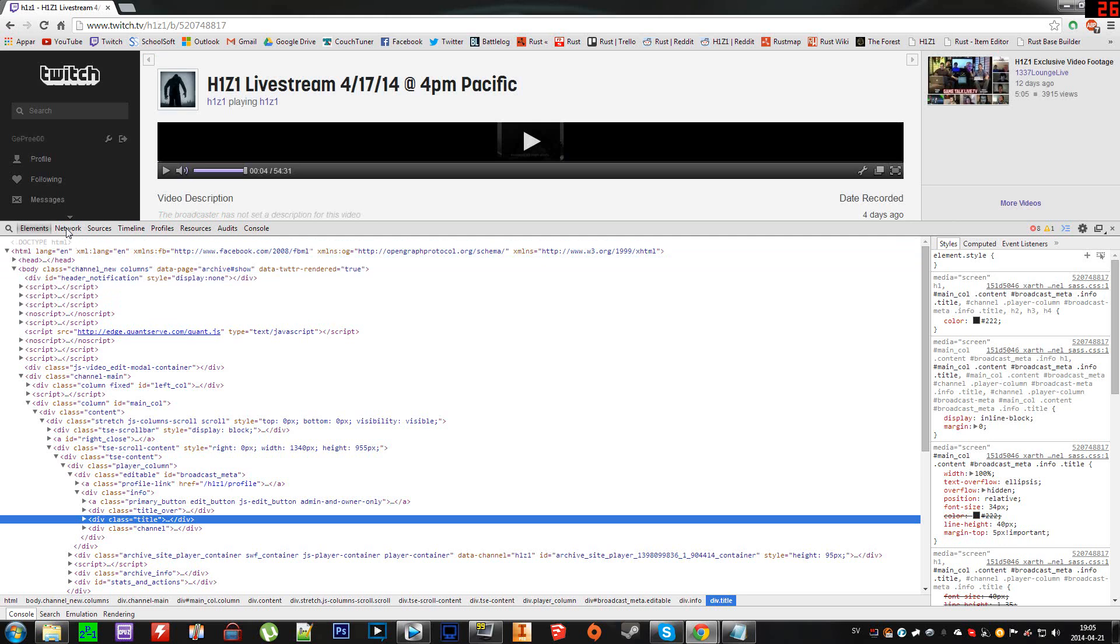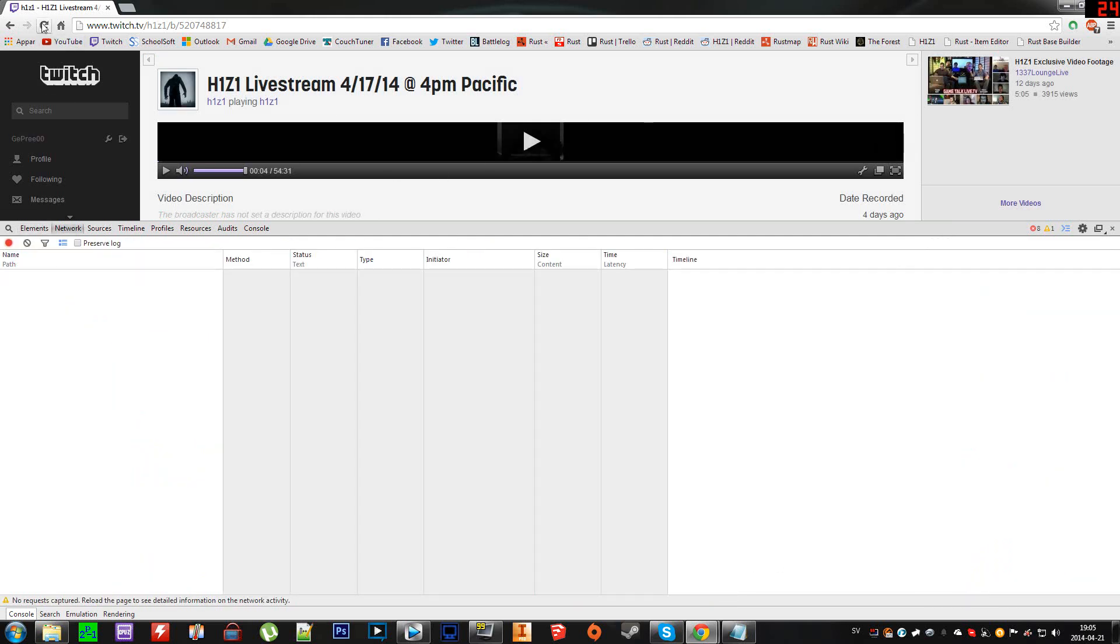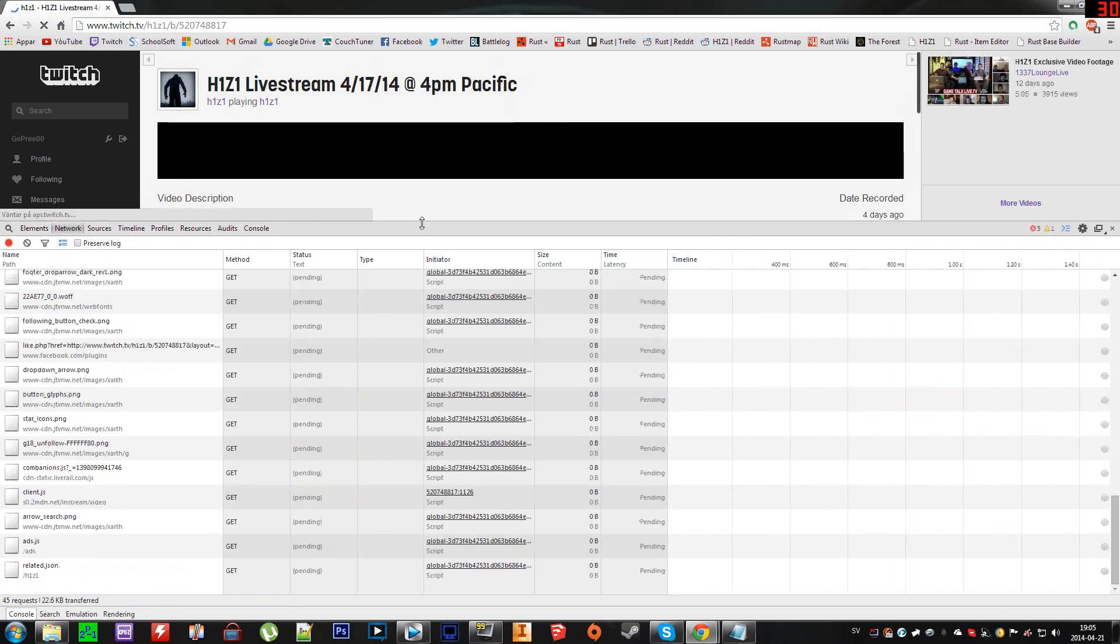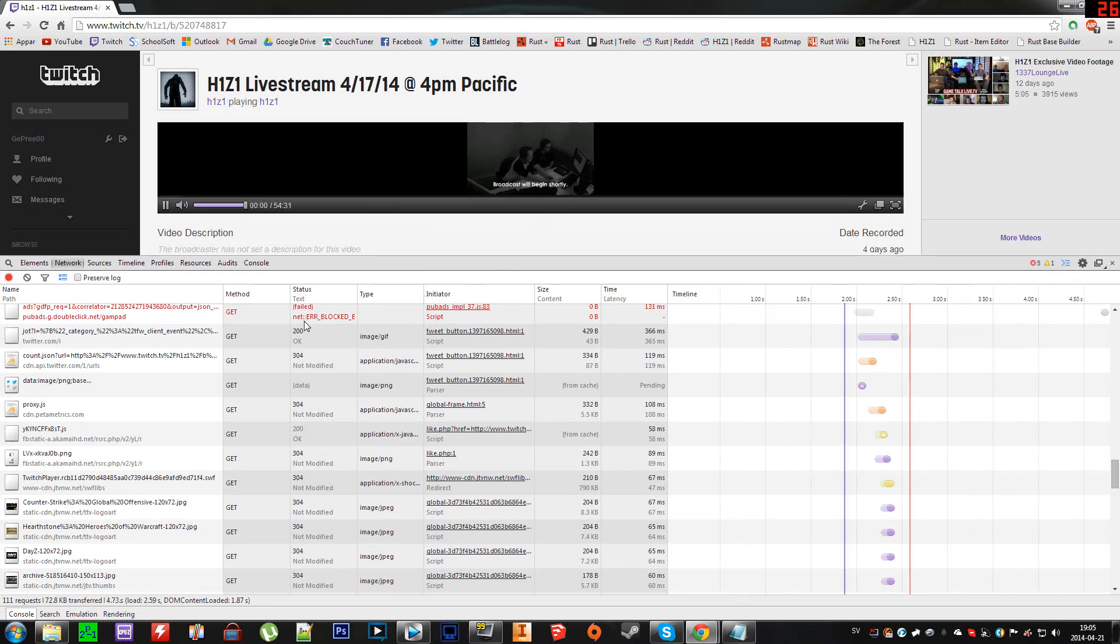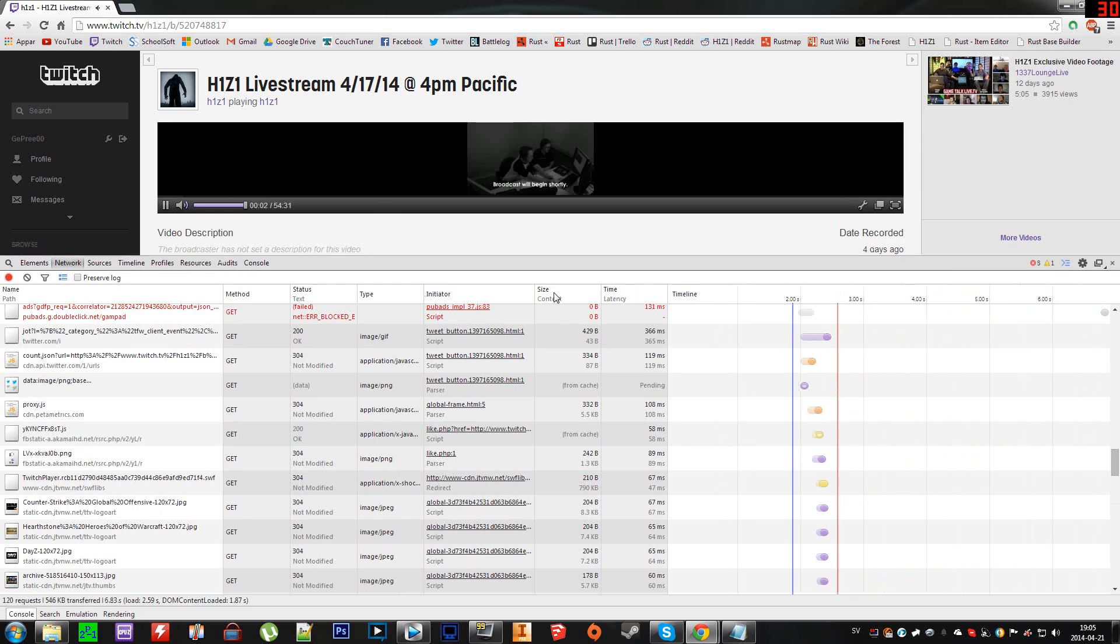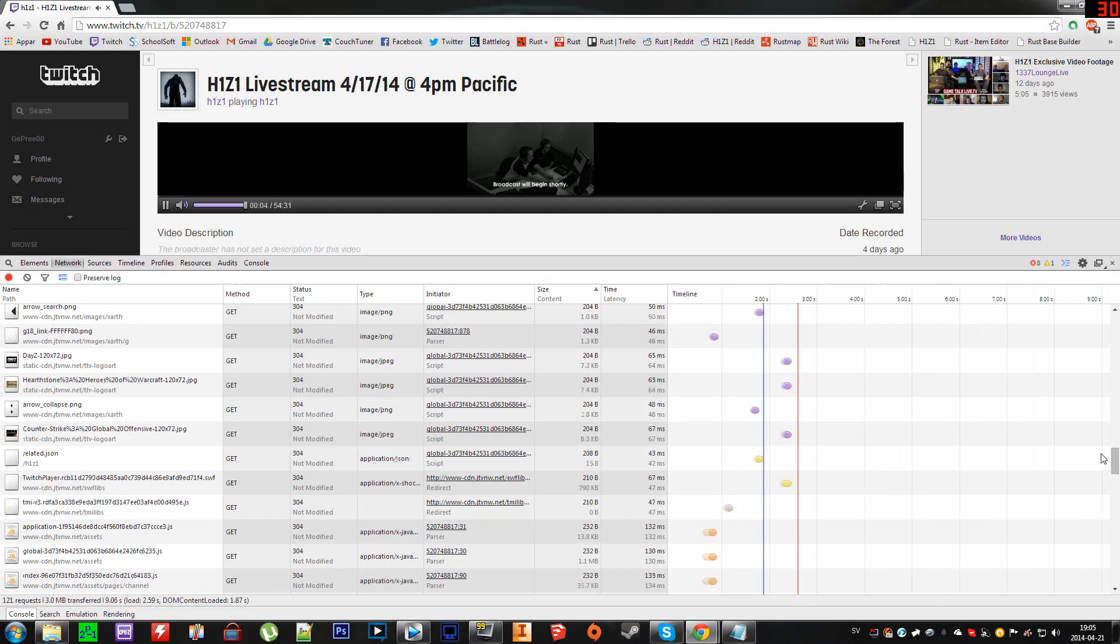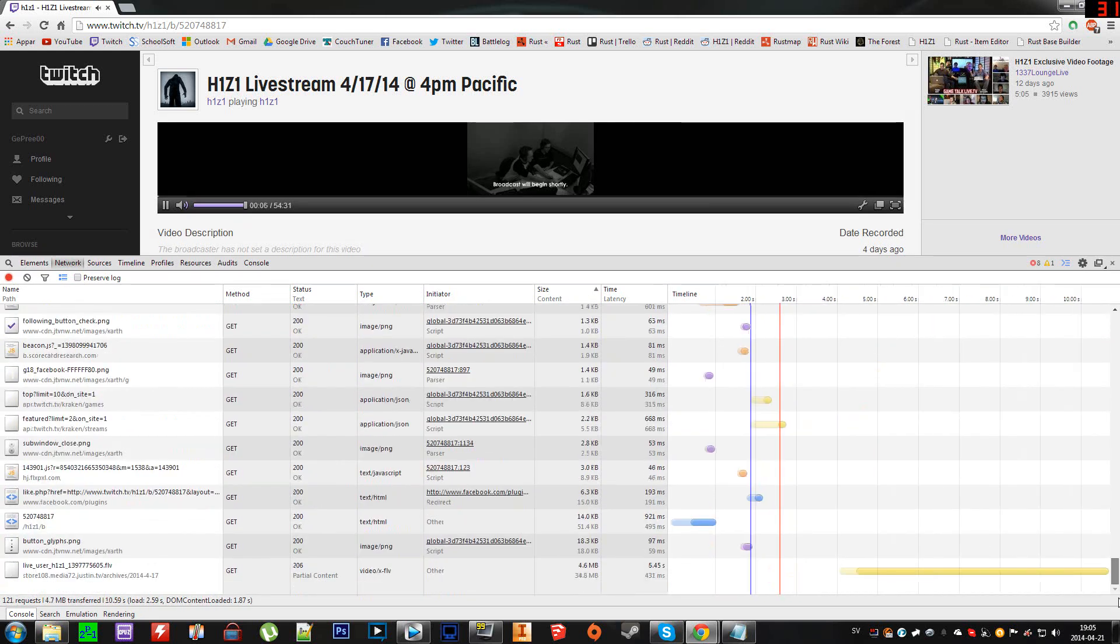then you go to the Network tab. When you're at Network, you want to refresh the page to get it to buffer again and start loading. Now you want to click on Size and sort it by size. You see it's buffering now, so you can pause that. If you go to the bottom here,